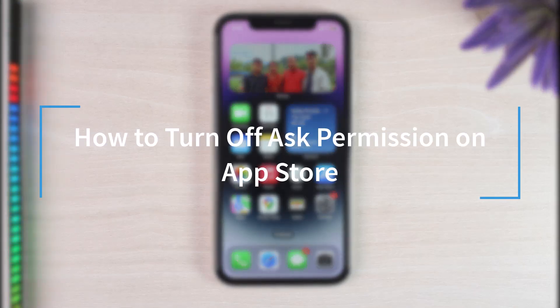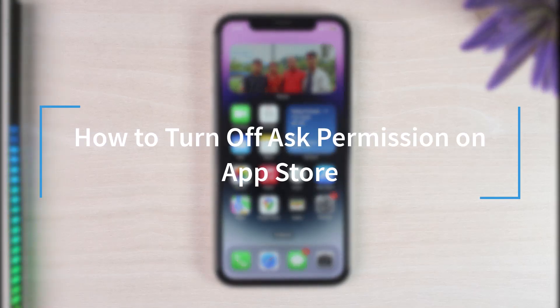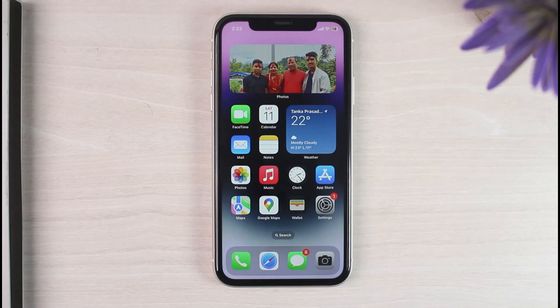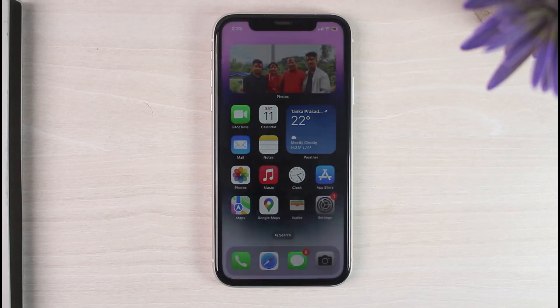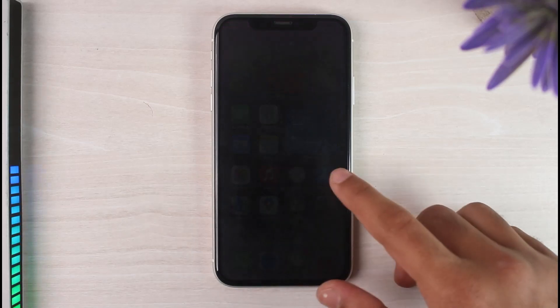How to turn off ask permission on your App Store. Hey everyone, welcome back to another tutorial video. In today's video I'll show you how you can turn off ask permission on your App Store. So let me show you what that means.